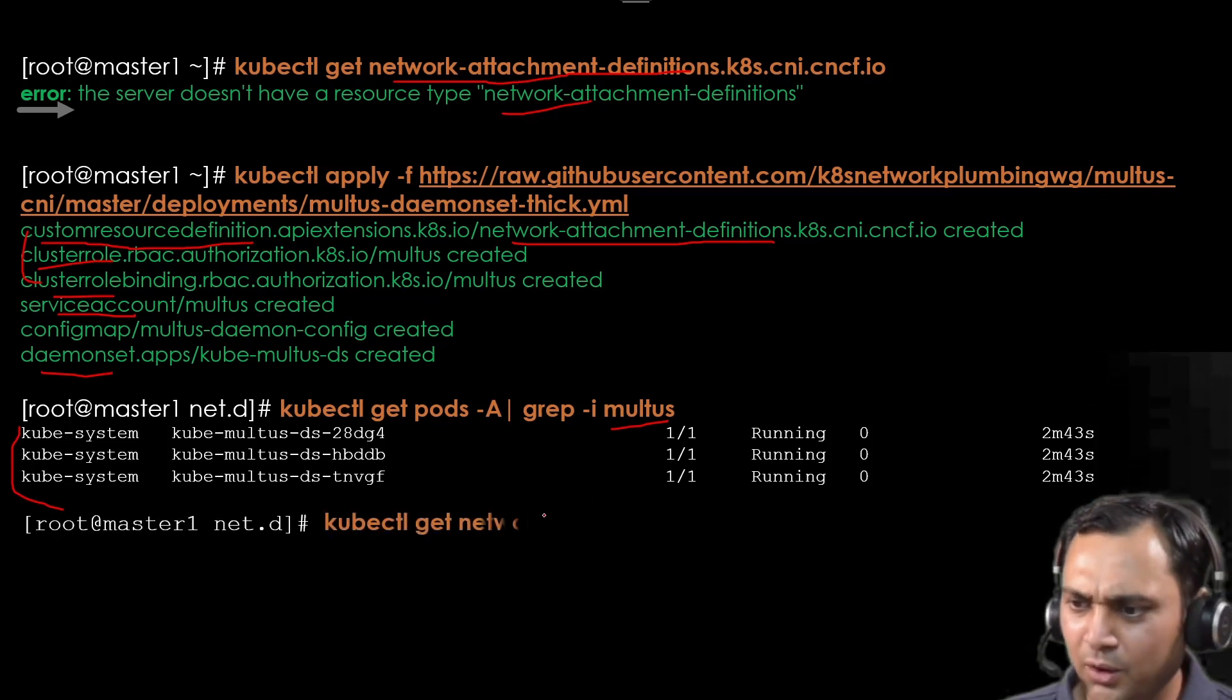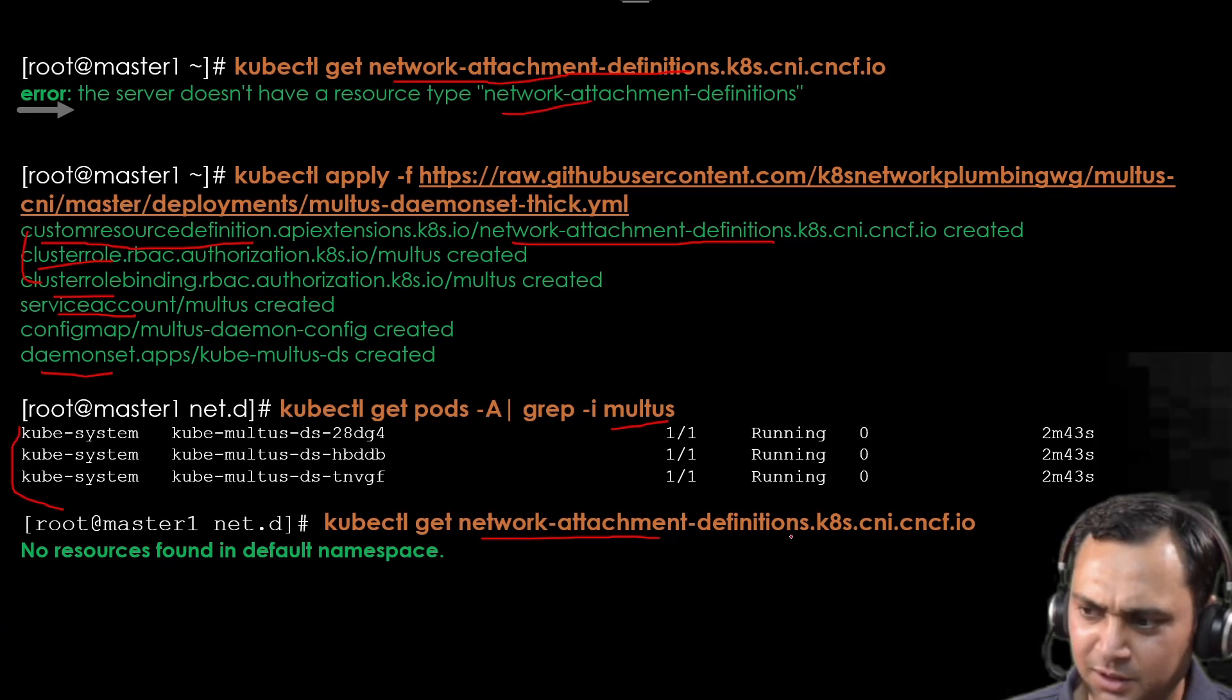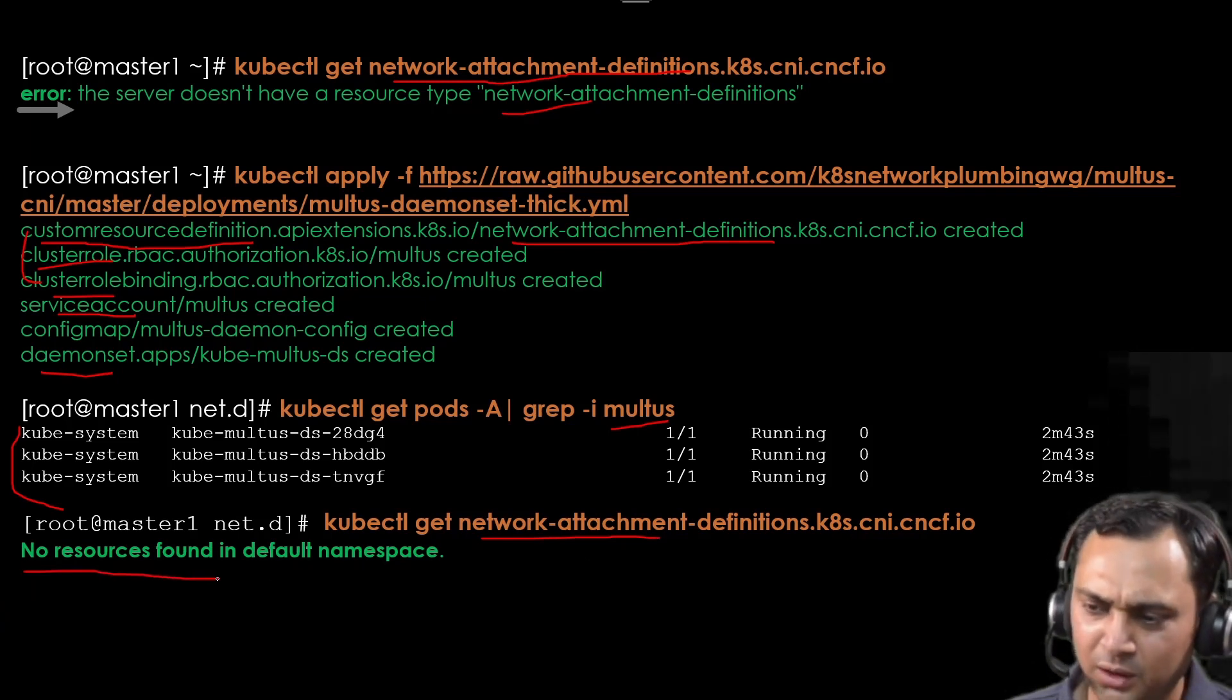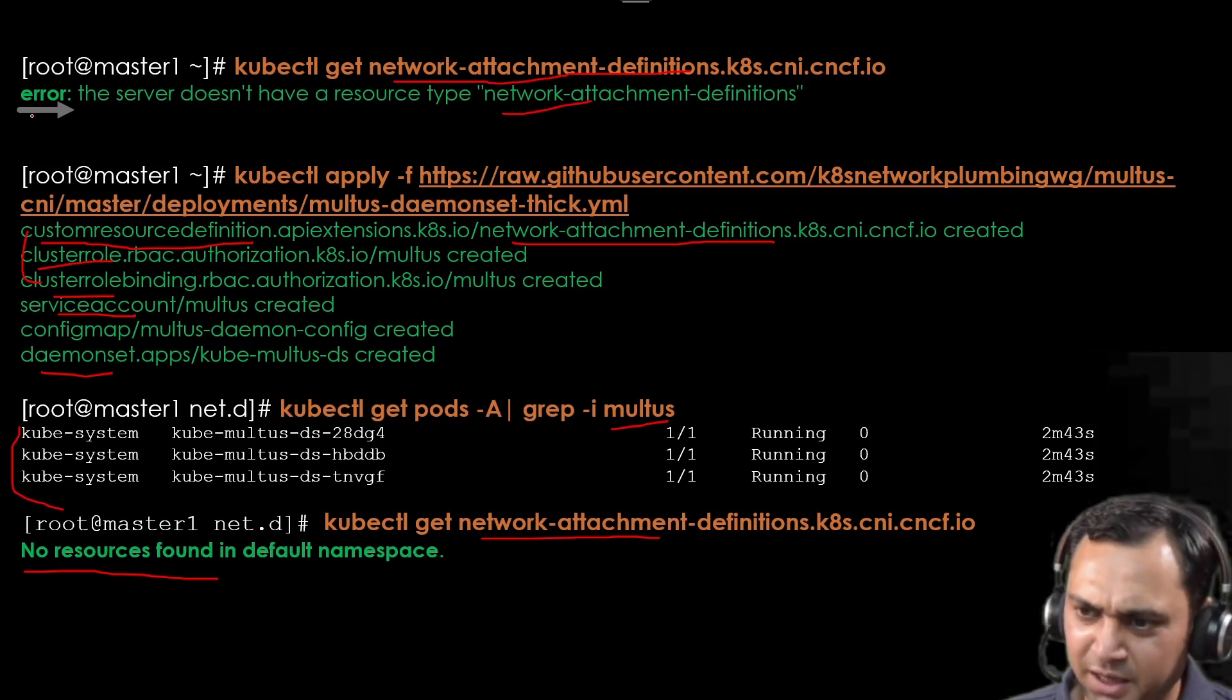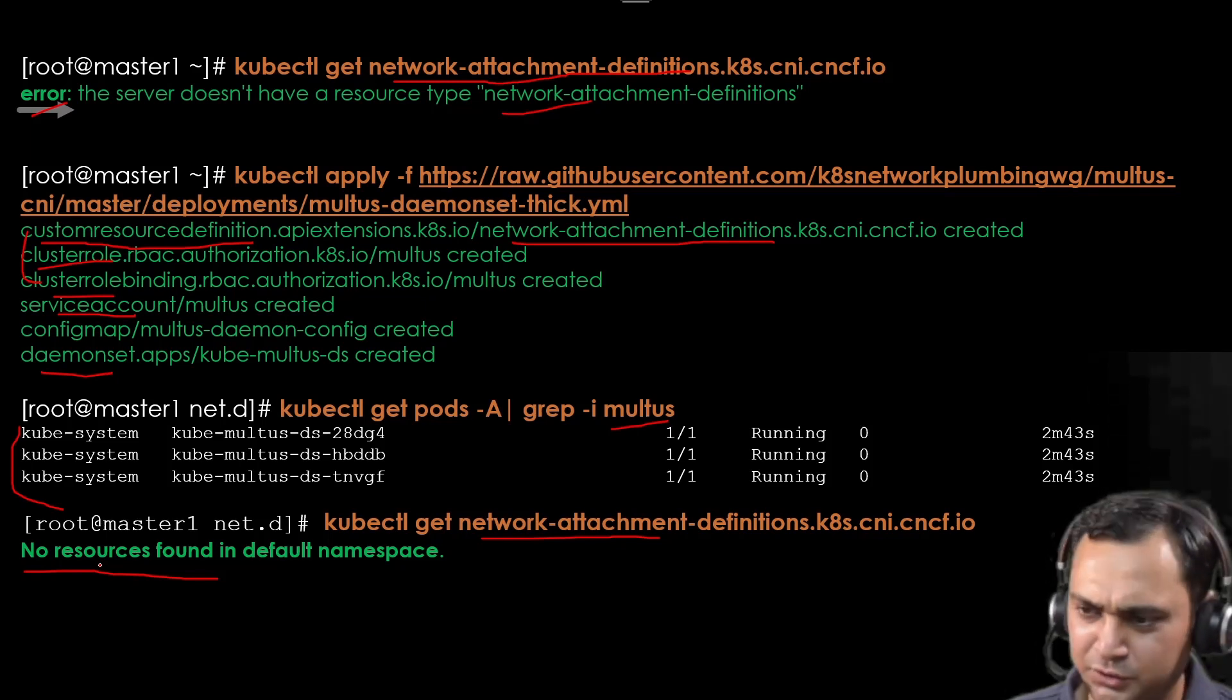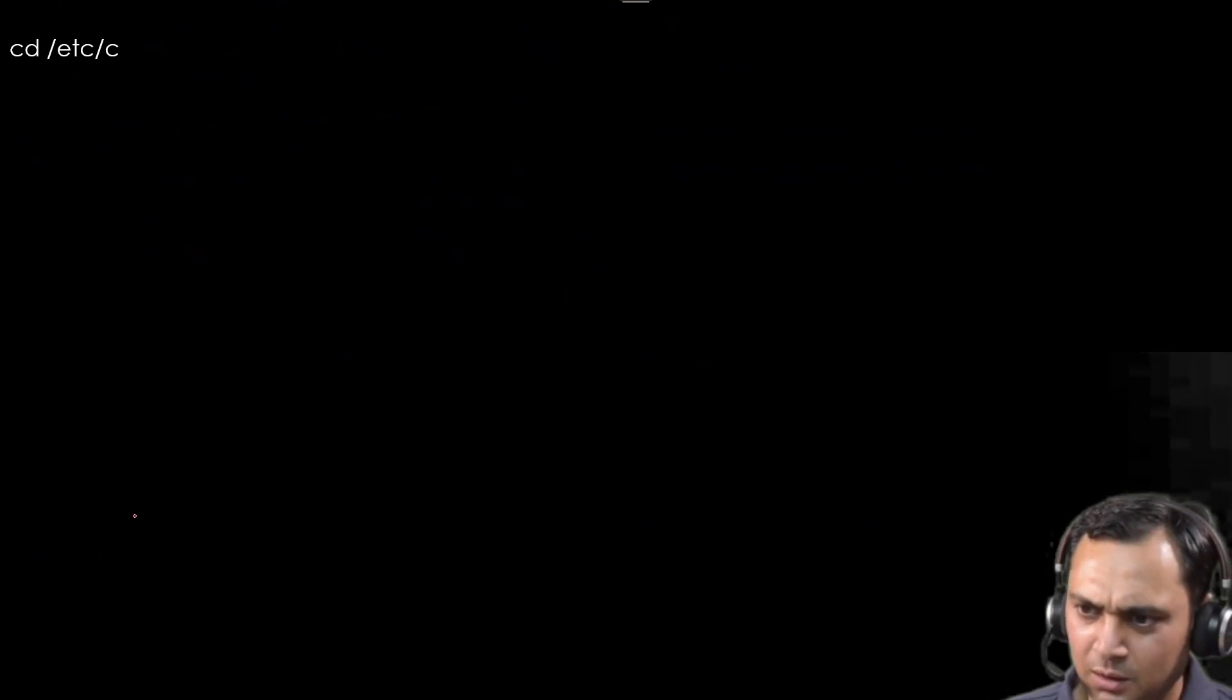Now if we execute the same command kubectl get network attachment definition, this time we will observe no resource found in the default namespace. It means that previously it gave us the error message, but now this says no resource found. Now we need to create one resource. For that we need some information.